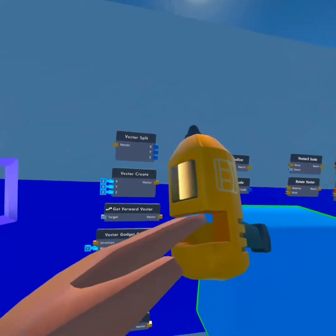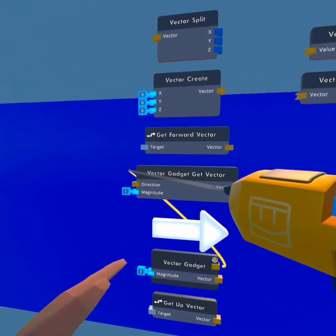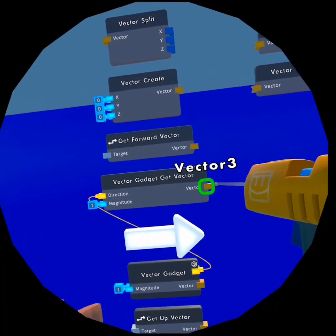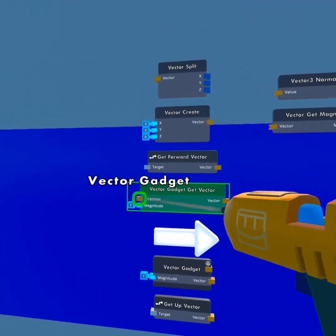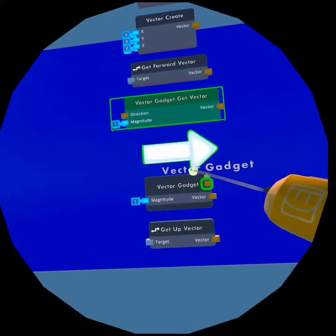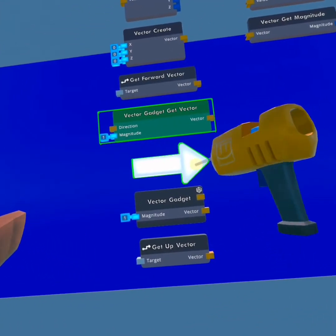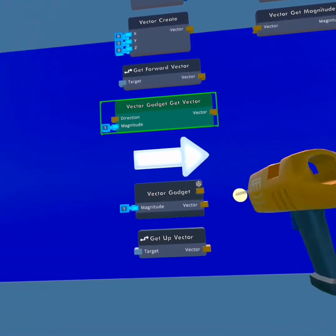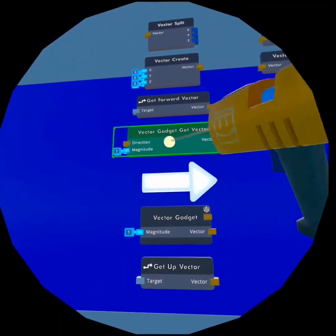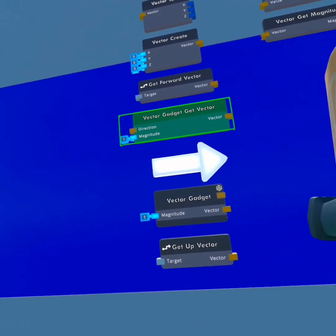The vector gadget get vector is pretty simple — you connect a vector gadget to the direction input and it will output the vector as a vector 3 that you can put into other builds. The vector gadget basically pinpoints a specific location in your room. The get up vector does the same thing as the get forward vector, but it gets the up-facing direction of a cube or whatever object.